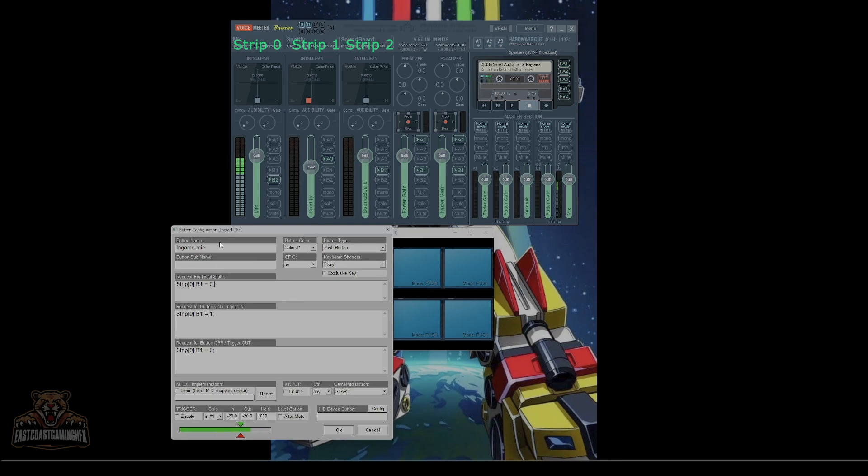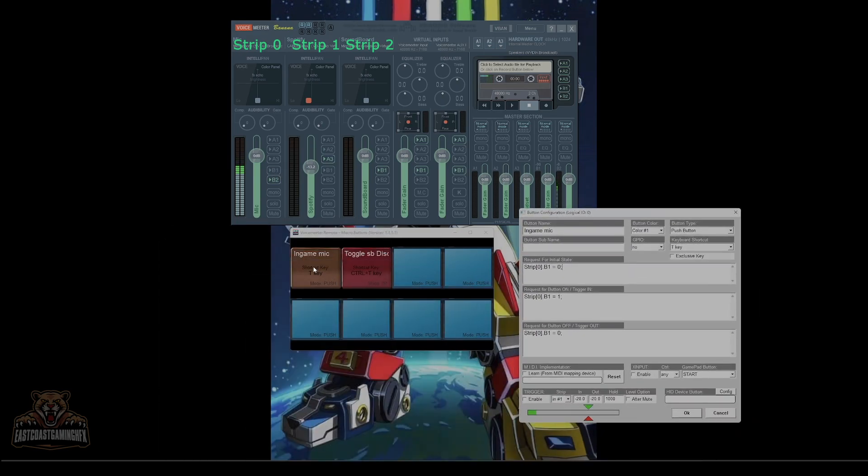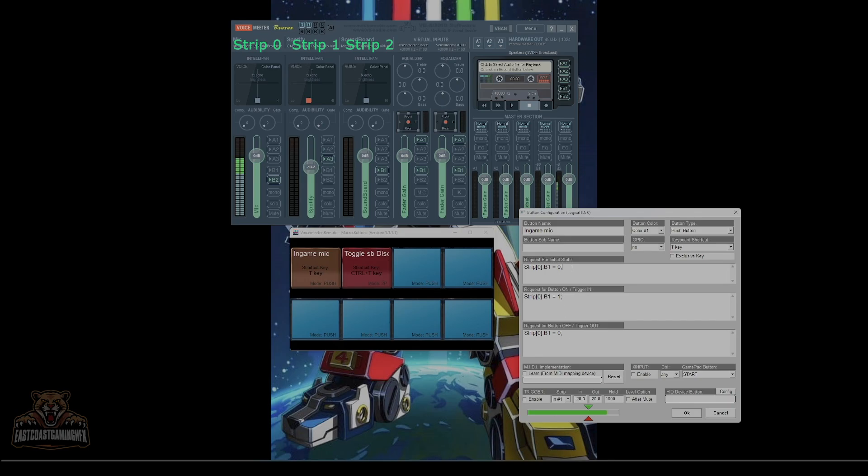So when you hit T, or for me that is T, that's going to light up and it's going to turn on my in-game mic. So zero one, zero is binary. Zero is off, one is on, zero is off. So basically pushing it down, letting it go.